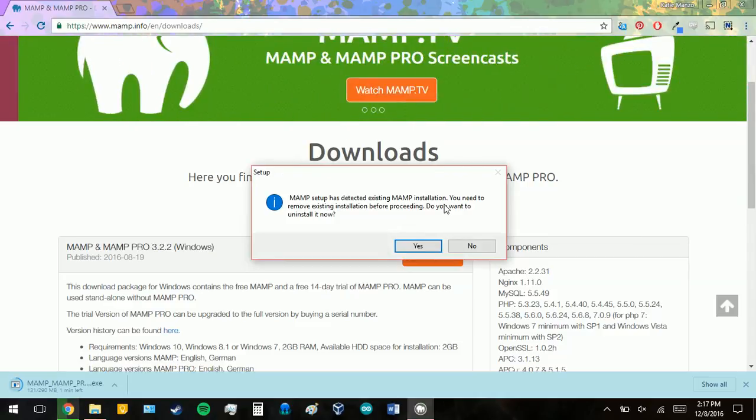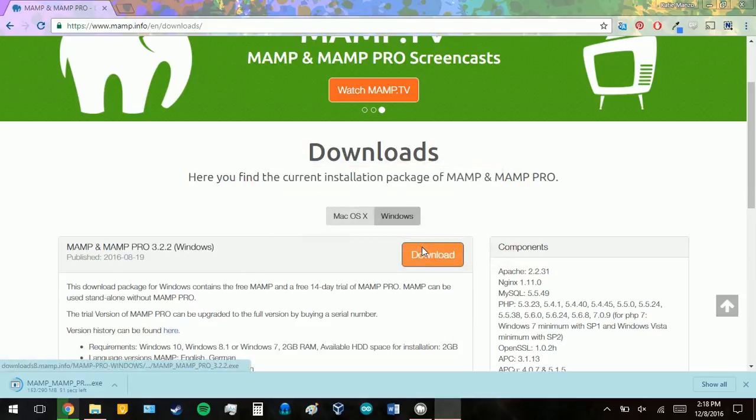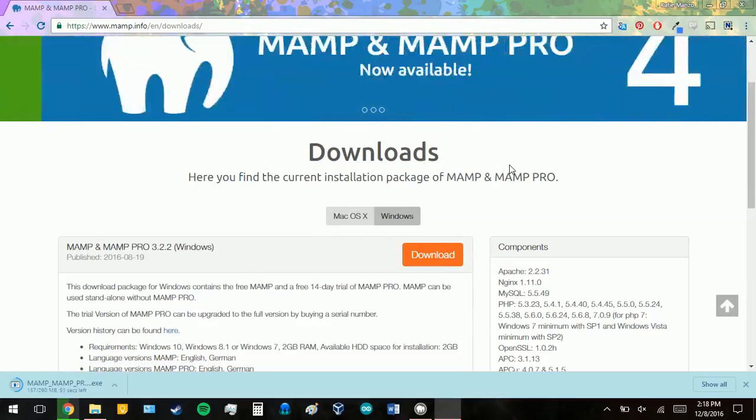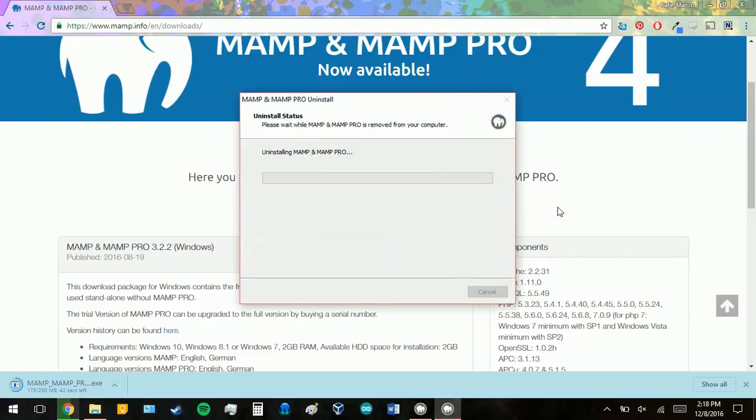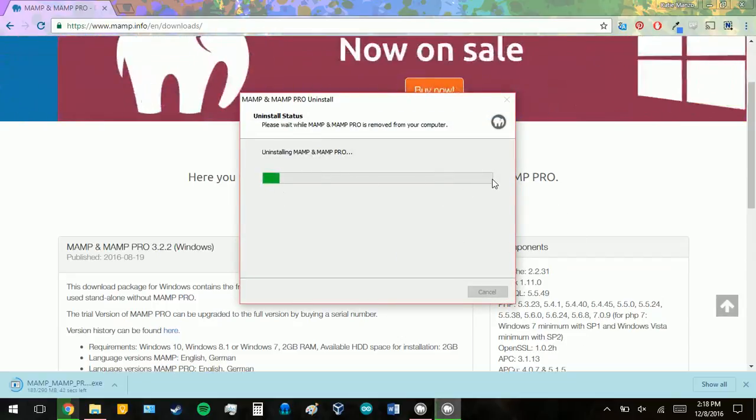I have already downloaded MAMP before, so it's going to tell me to remove the current installation. And I'm going to click yes, and mine will uninstall. You may not have to do this if you haven't had MAMP on your computer before. But mine is going to uninstall completely, and then we will open up the installation.